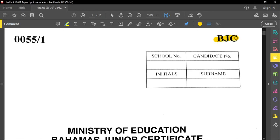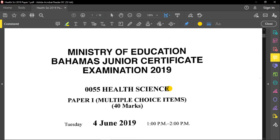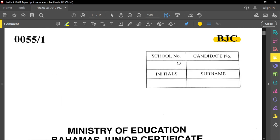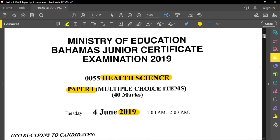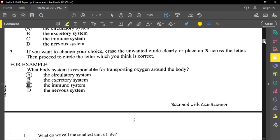Welcome to another BJC past paper review. Today we're going to review a Health Science paper — Paper 1, which is multiple choice, from the year 2019. Before we start, always remember to write your school number, candidate number, initials, and surname. Read through the instructions carefully and ask any questions before the examination starts.